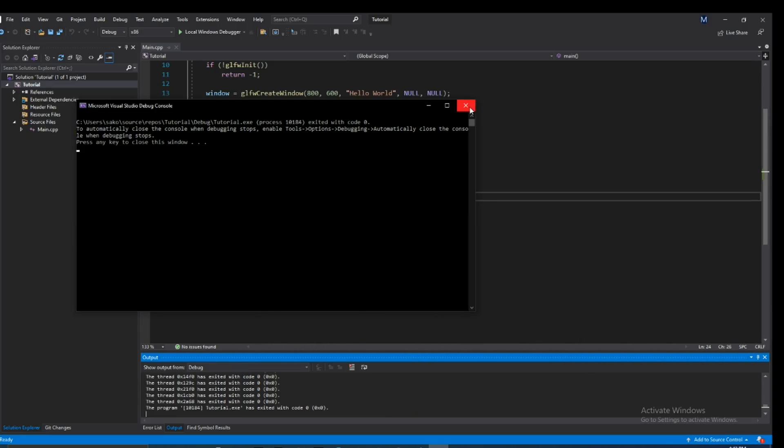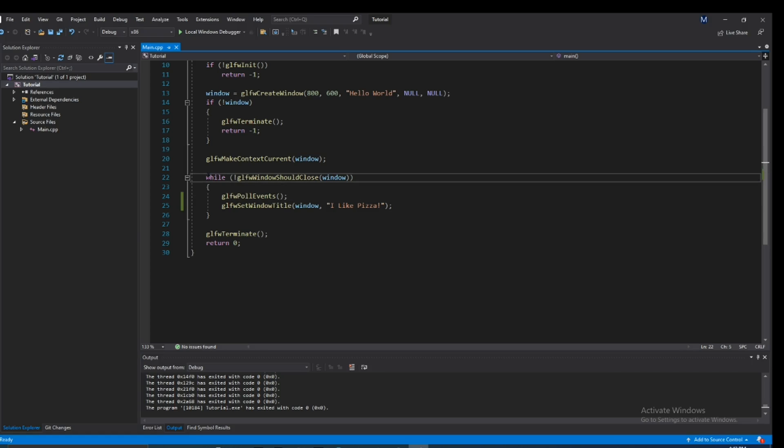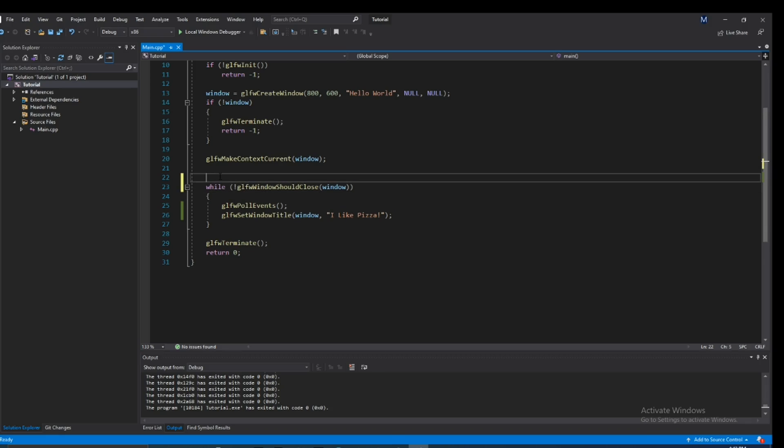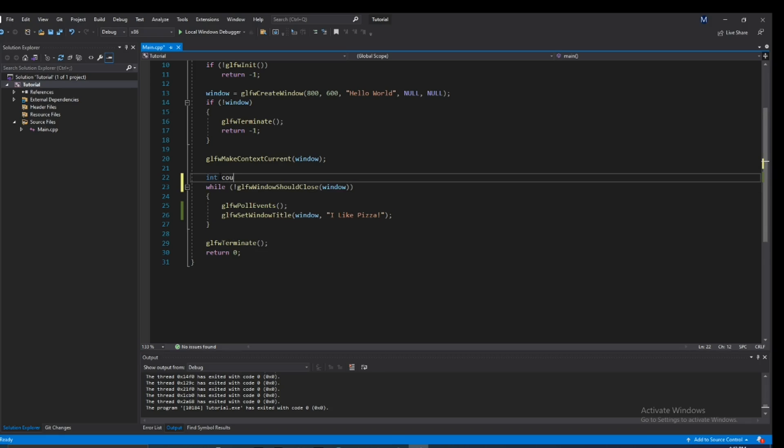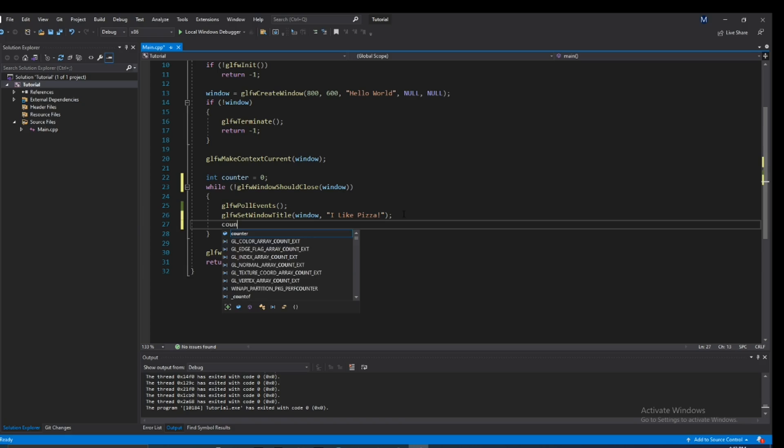Alright, let's go ahead and close this up. One more thing we can do is, just to demonstrate how dynamic this could be, we can create an int counter. Let's go ahead and do that, set it equal to zero. And let's go ahead and increment this every time we iterate through the script.